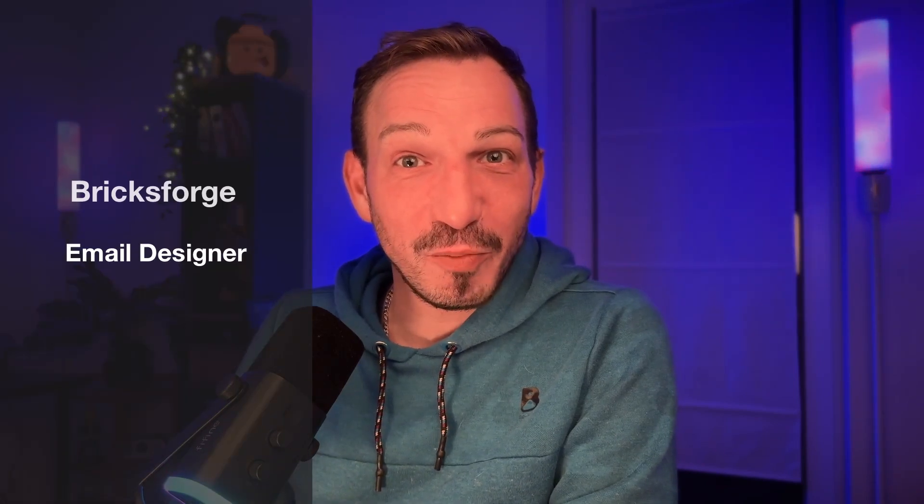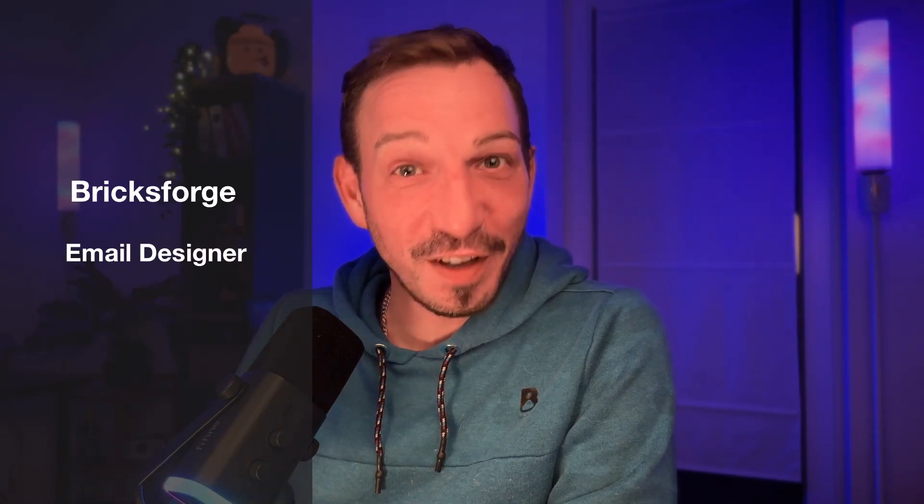Hi beautiful people, my name is Jimmy from mygraphic.design and today we're going to go over part two of my reviews and rating system. We're going to be covering the Email Designer from Bricksforge, so without further ado let's just dive in.